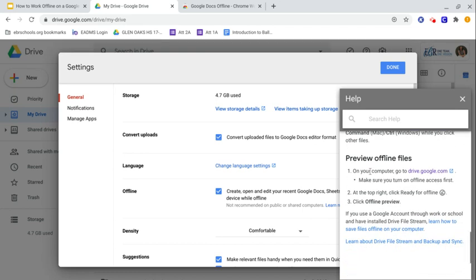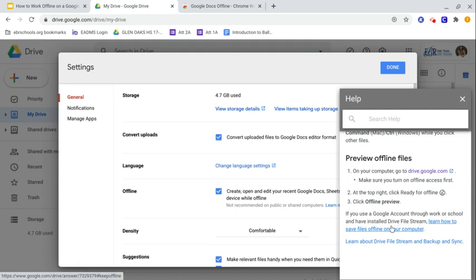If you want to preview, it says on your computer, go to drive.google.com. Make sure you turn on offline access first. At the top right, click ready for offline. That's that little button there. You can actually see it kind of behind here. Click offline preview.